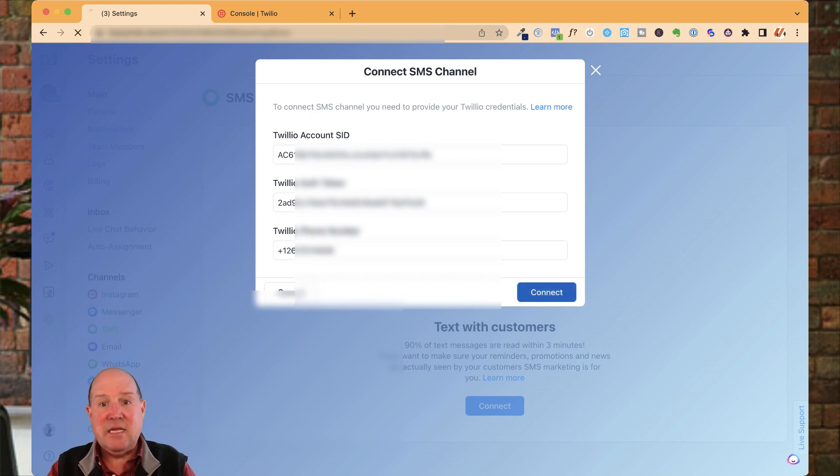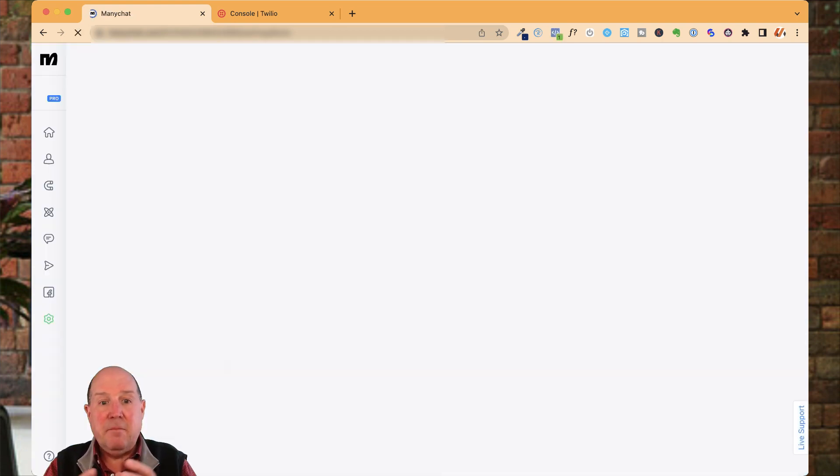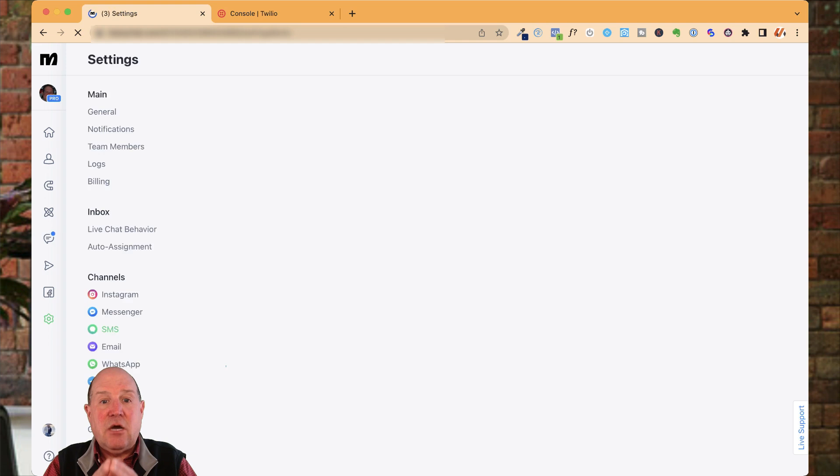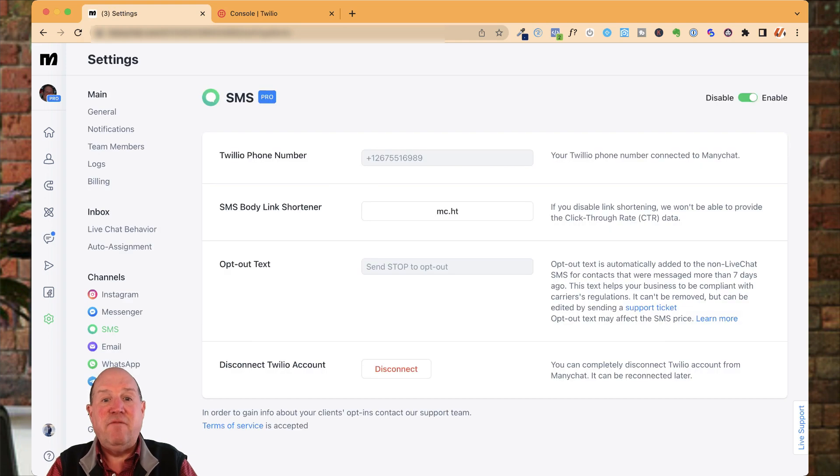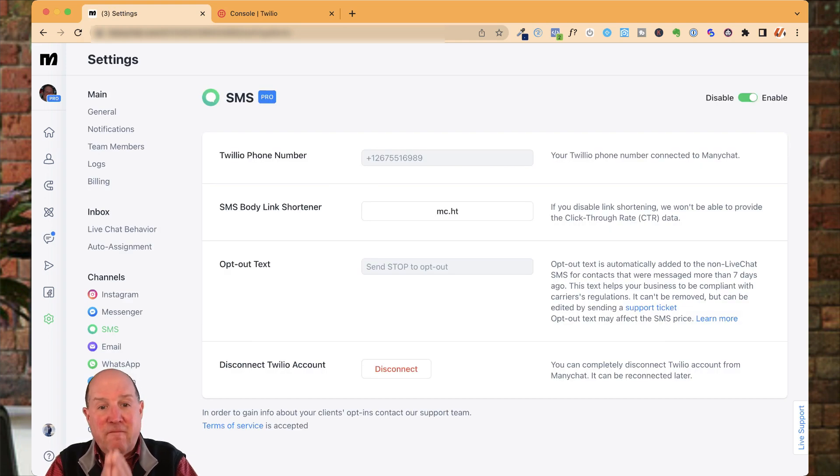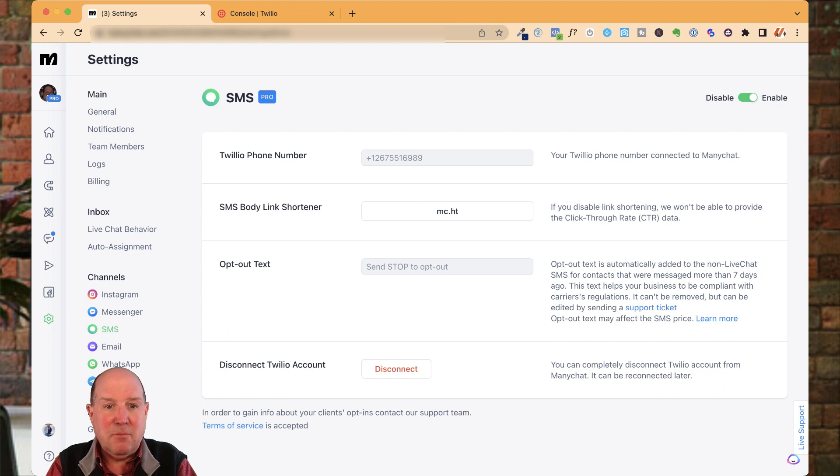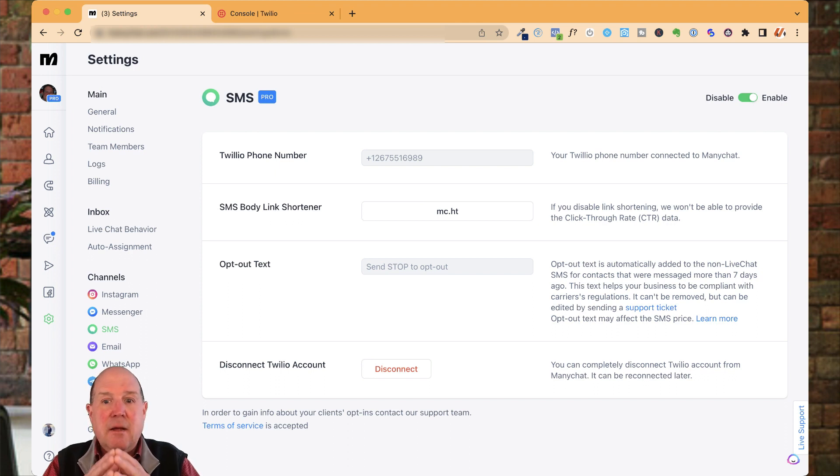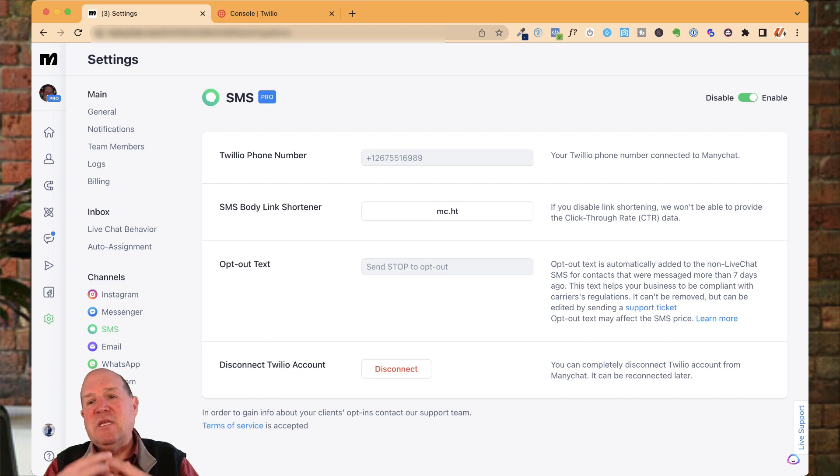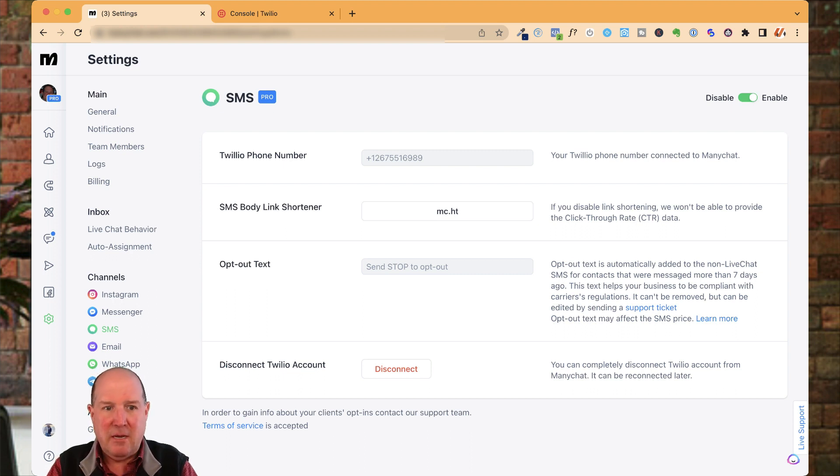And that's it. ManyChat is now correctly configured with your Twilio phone number that you brought in. So now I have a great number to use that's localized for my market so I can reach those buyers and sellers in an efficient way.